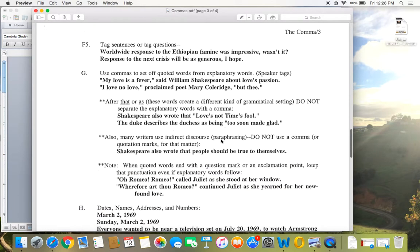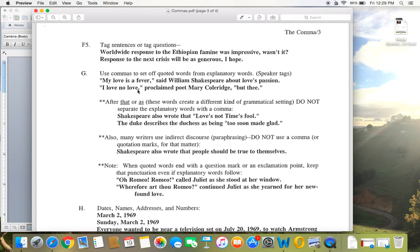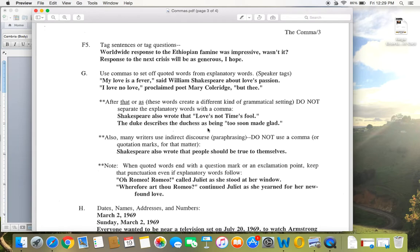Then we have this whole section on using commas with quoted words. And I think this makes pretty good sense. If the sentence is continuing, then you use a comma. I have no love, I love no love, proclaimed poet Mary Coleridge. Those commas make sense. If it flows smoothly without a pause, like here, Shakespeare also wrote that loves not times fool, then you wouldn't need a comma. So using the word that or as to introduce a quote takes away the need for a comma.